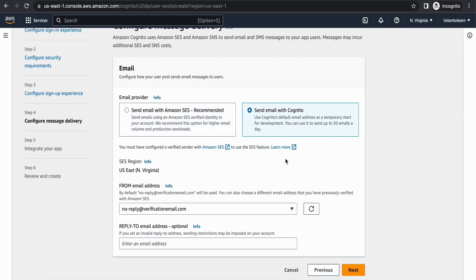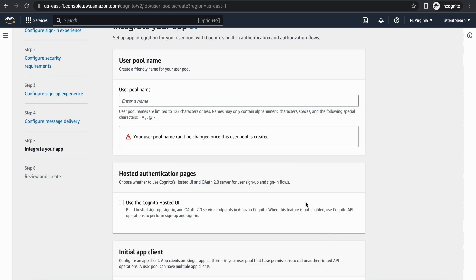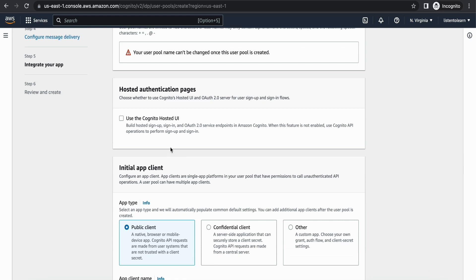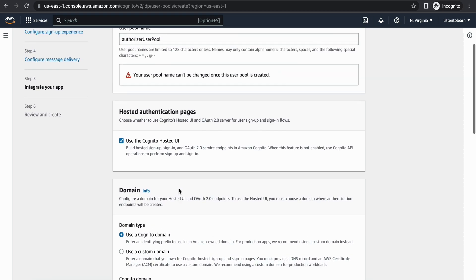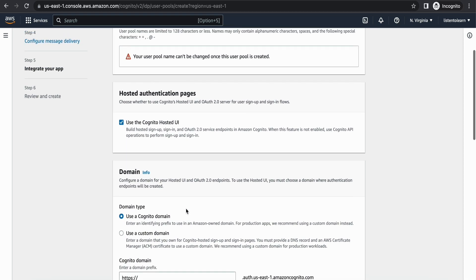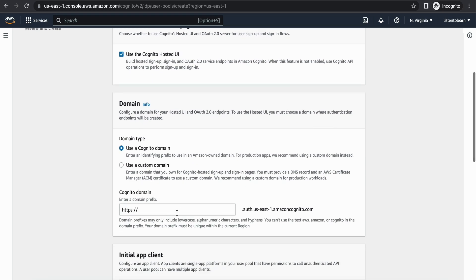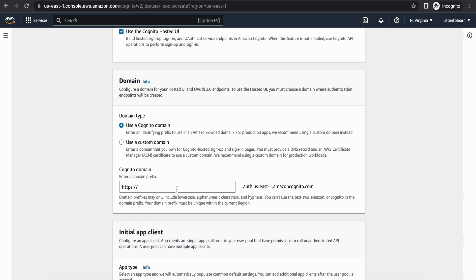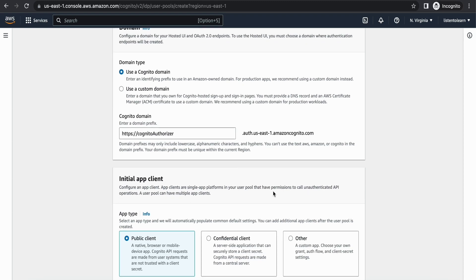I'm going to go with sending email with Cognito. For the user pool name I'm going to call this 'authorizer-user-pool'. I'm going to enable the Cognito hosted UI — if you're not using the default UI you can set up your own. Once you enable the hosted UI you can specify a Cognito domain; I'm going to use a Cognito-owned domain and call it 'cognito-authorizer'.